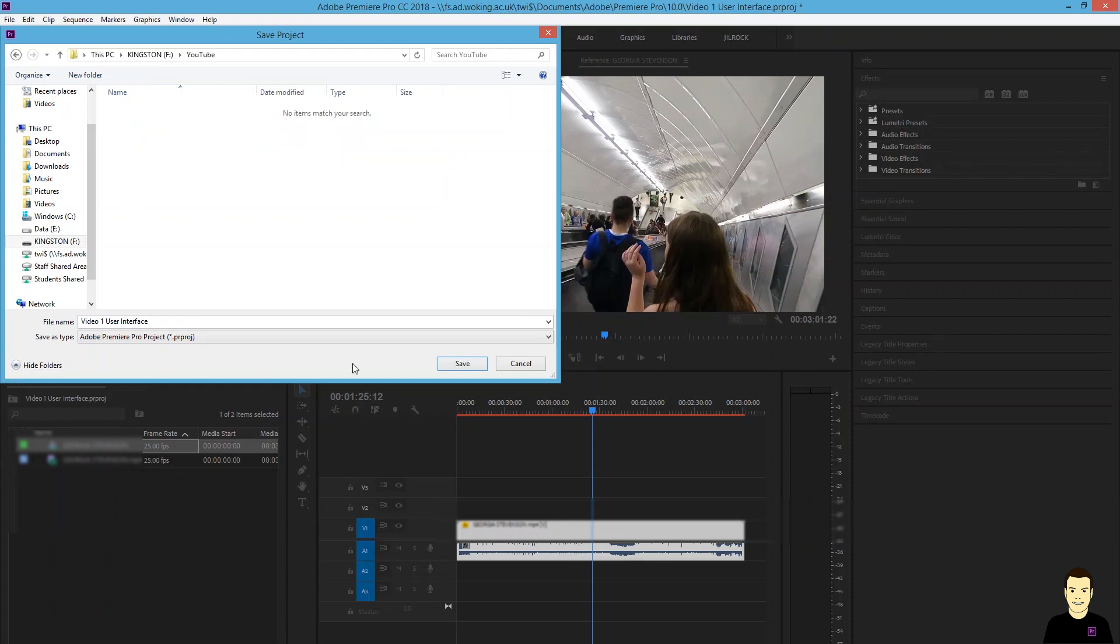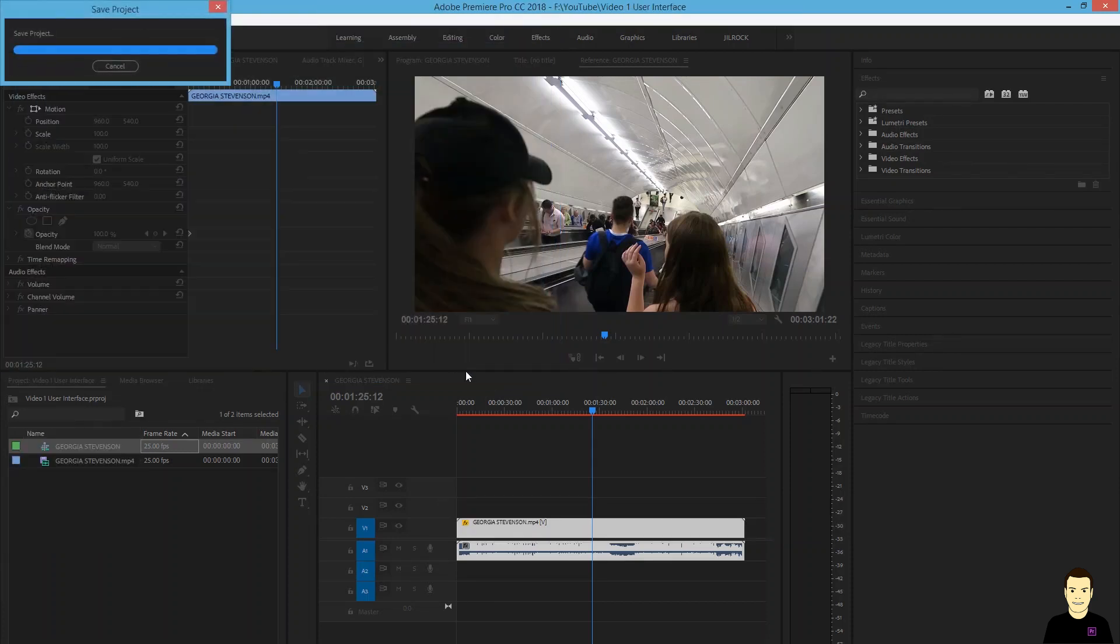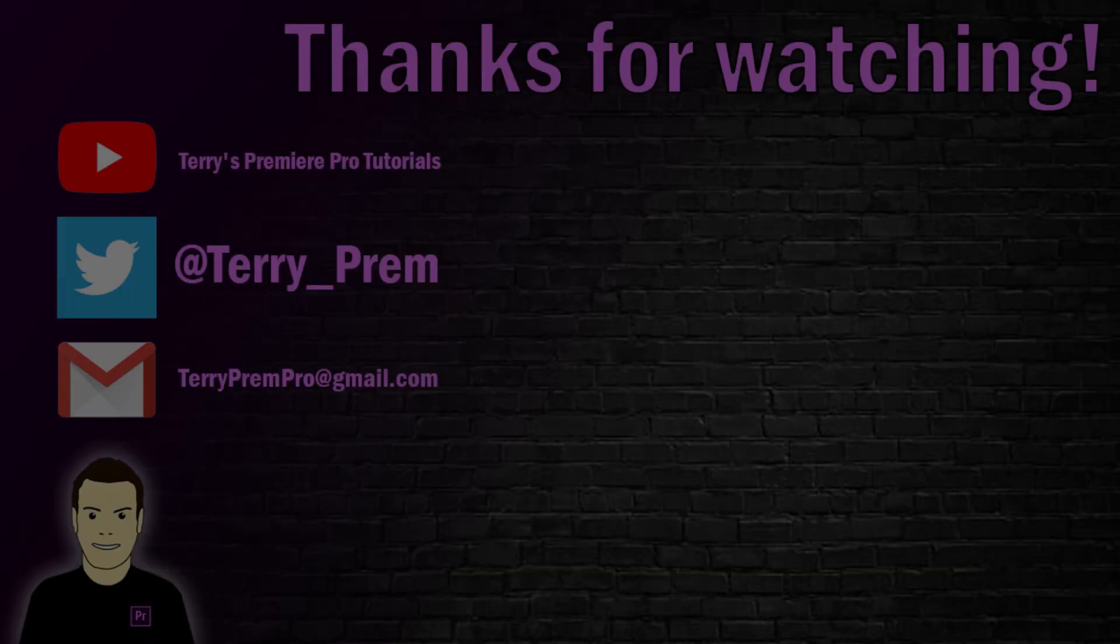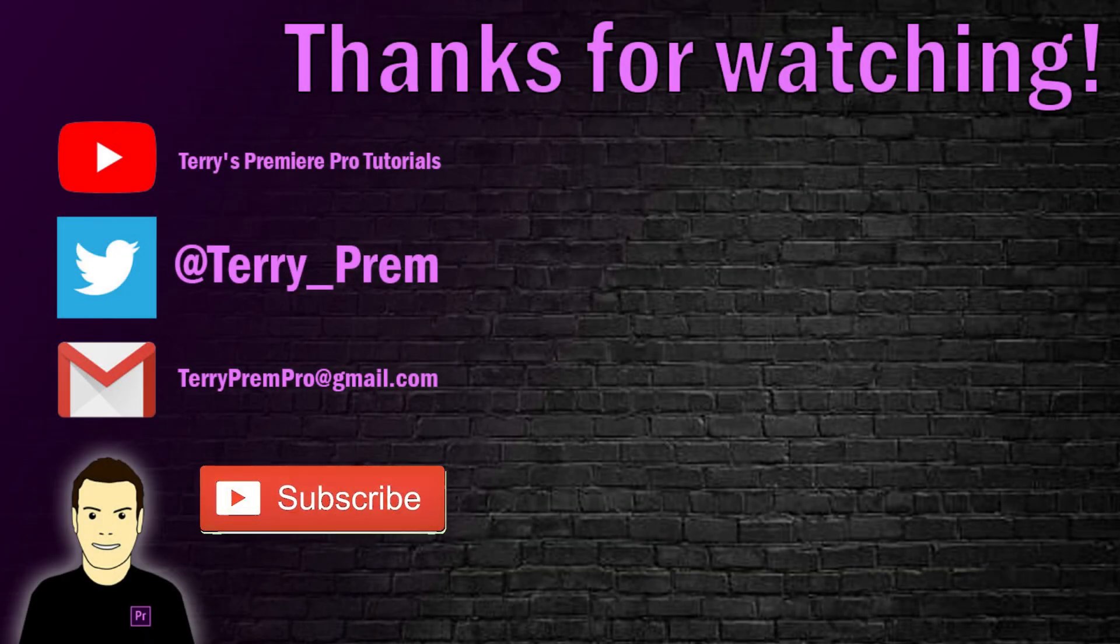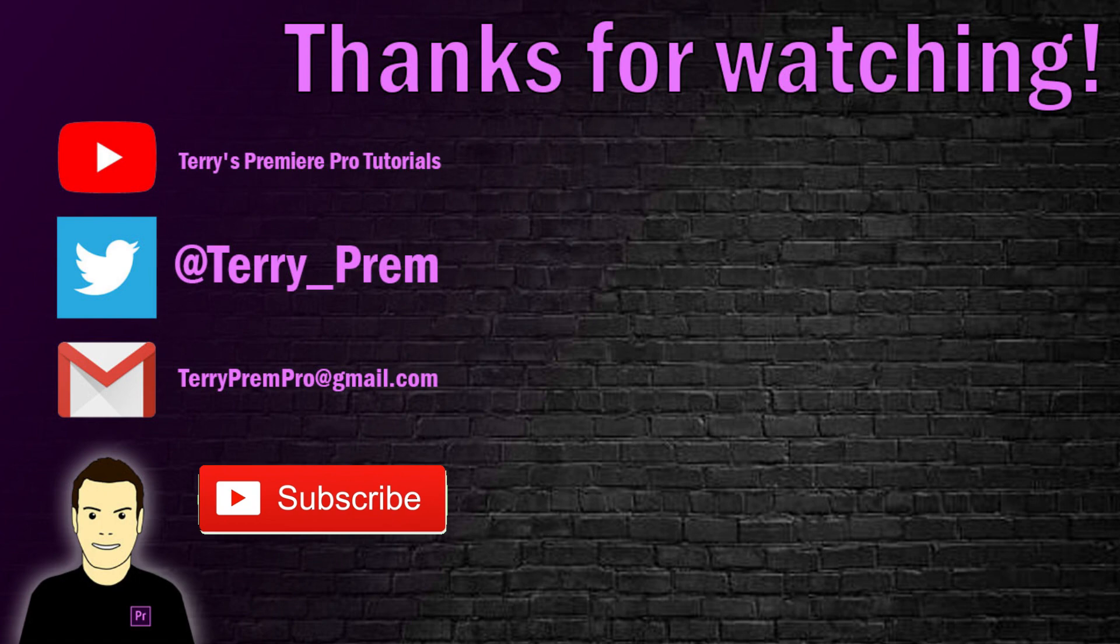And in the next few videos, we're going to talk more about how you edit what you've put into your library. Thanks a lot for watching. Hit the subscribe button if you want to see more videos like this. And I'll see you next time. Thanks very much.